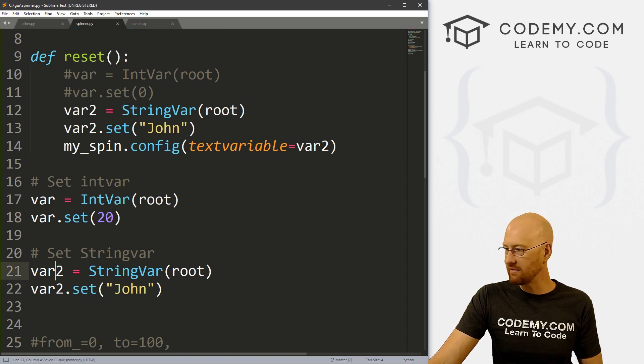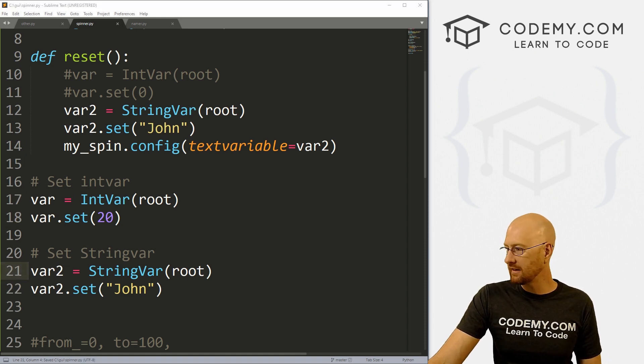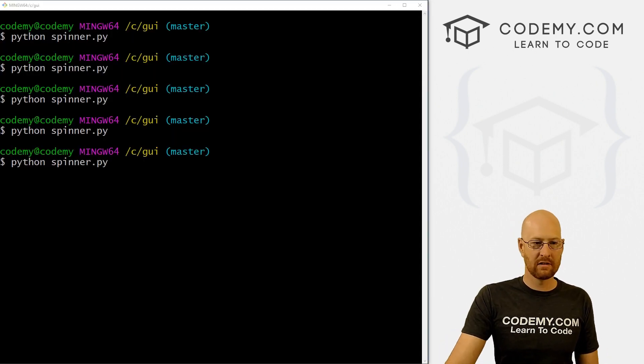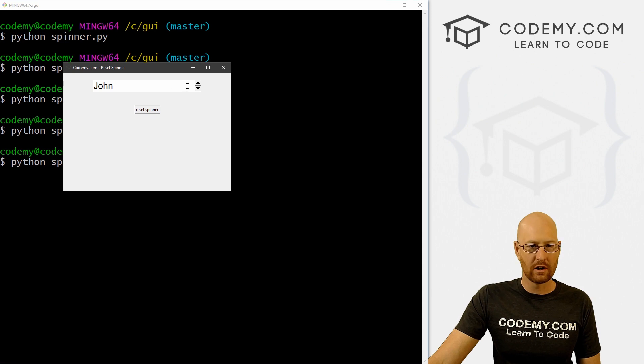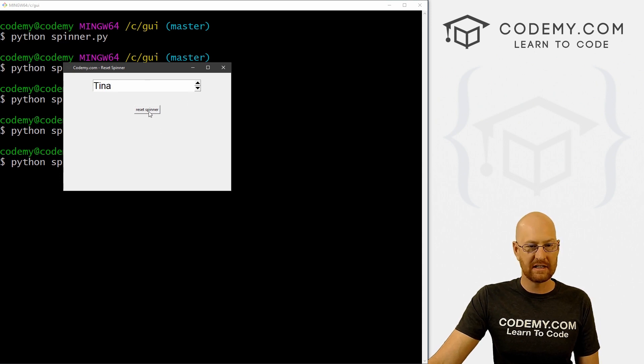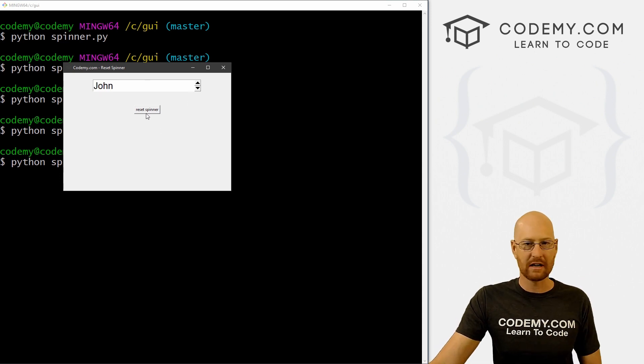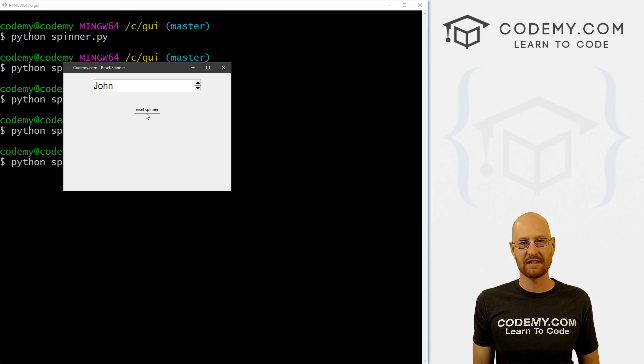Okay, so now if we save this, and let's give this a run. So we're on john, we can spin up to Tina, reset it, boom goes back to john, just that easy.